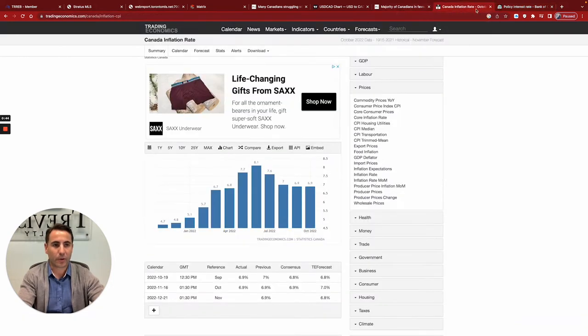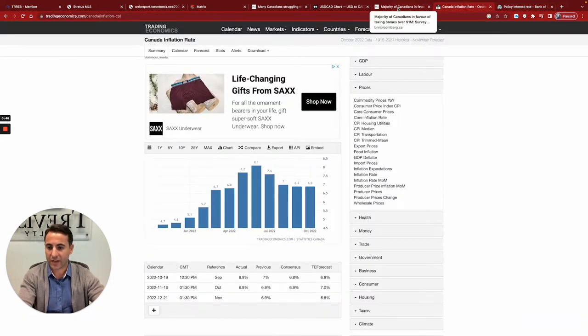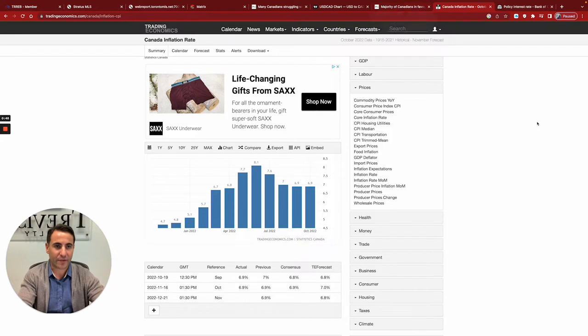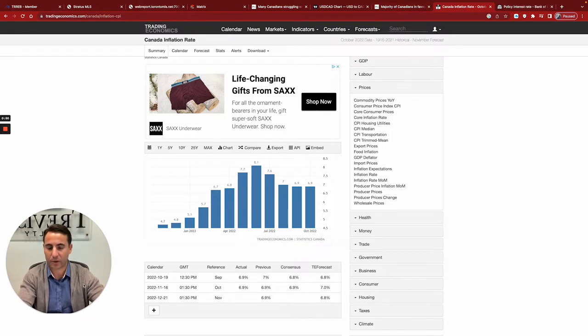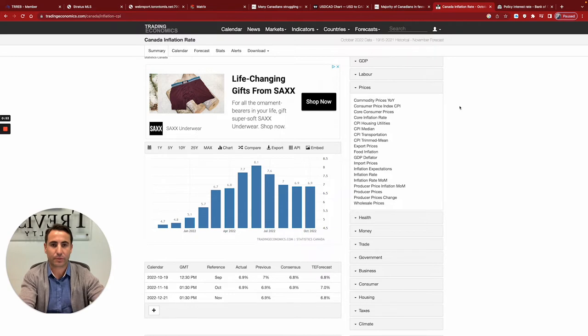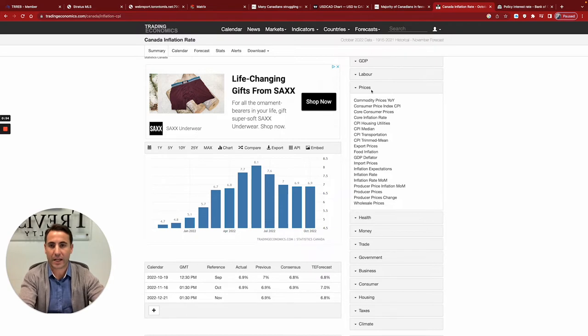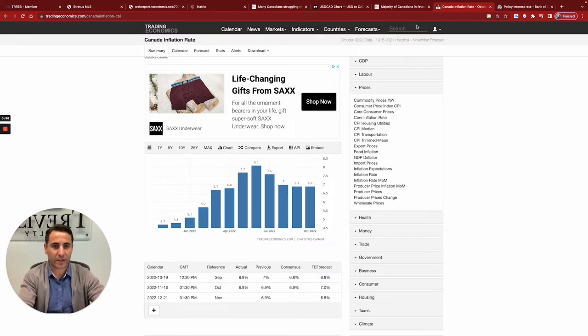And we know mortgages right now, we're at 5.6%, 5.8% for a five-year fix. Obviously, if you're dealing with a mortgage broker, they can potentially buy it down a little further. But that's where we currently are right now.